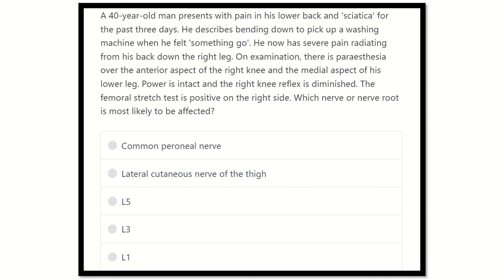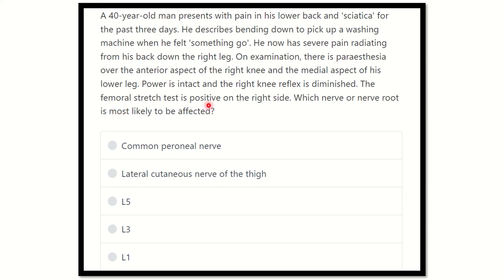Welcome to another video for MRCS. The question: a 40-year-old man presents with pain in his lower back and sciatica for the past three days. He describes bending down to pick up a washing machine when he felt something go. He now has severe pain radiating from the back down to the right leg. On examination, there is paresthesia over the anterior aspect of the right knee and the medial aspect of his lower leg. Power is intact, the right knee reflex is diminished, and the femoral stress test is positive on the right side. Which nerve or nerve root is most likely to be affected?